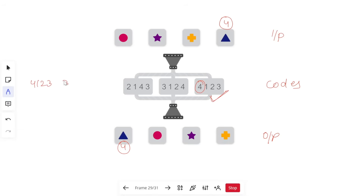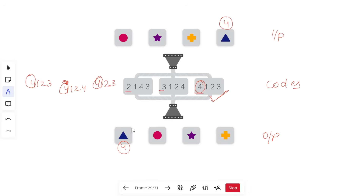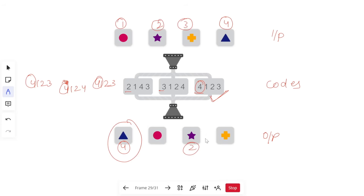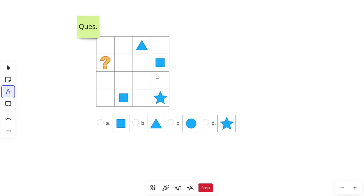For example, if you had codes like four-one-two-three or four-one-two-four and all options started with four, then you'd have to check which digit is different to identify the answer. In our case the first digits were all different, so we used that directly from the output. To verify: star is two, circle is one, plus is three, so our final code is four-one-two-three, confirming the short trick.